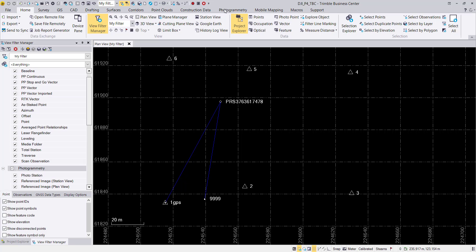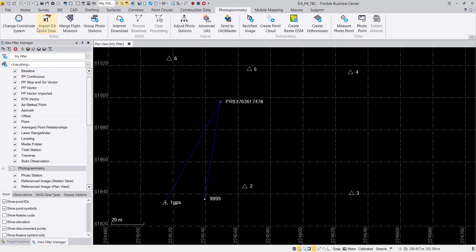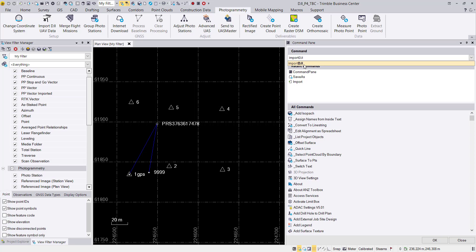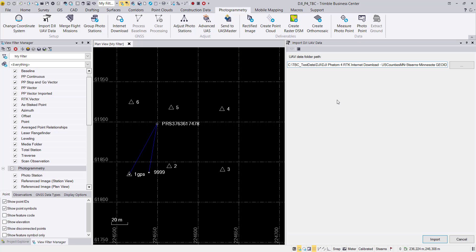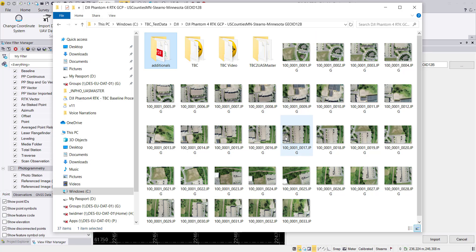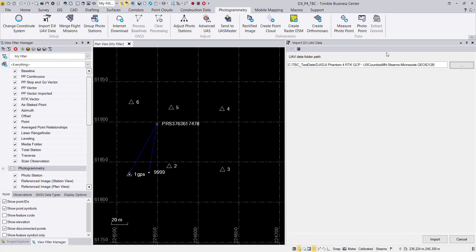You can run the import by selecting Photogrammetry in the ribbon and hitting Import DJI UAV Data, or you can use F12 from the command pane and select Import DJI. The panel will show file selection — select your project folder, and be aware that all your images need to be in one folder. If you have multiple folders, consolidate them because the tool reads all folders from a single parent folder.